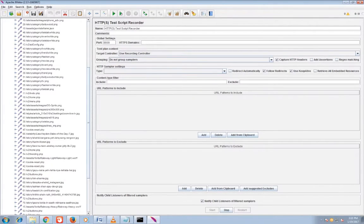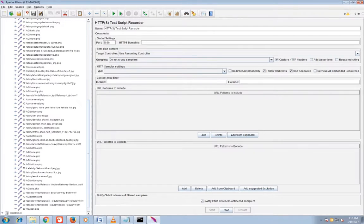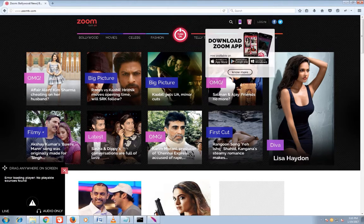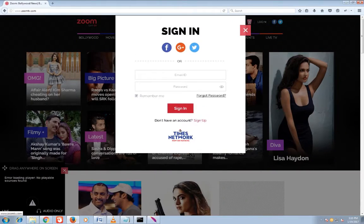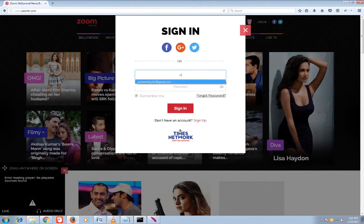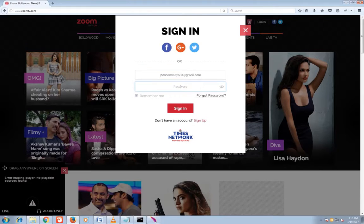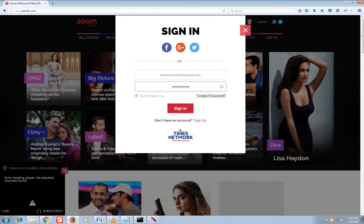Here you can see the recorded URL or captured URL under the recording controller. It will automatically record it.